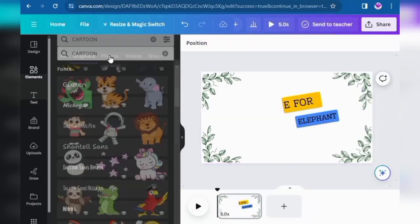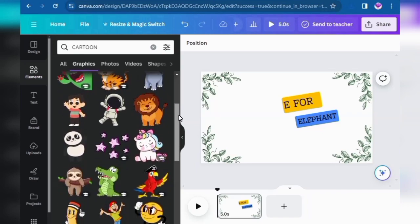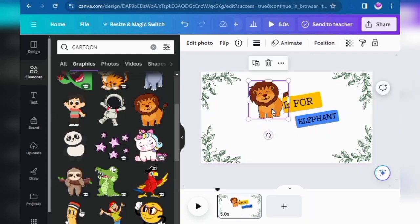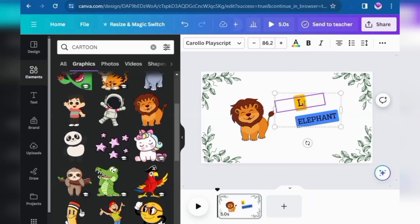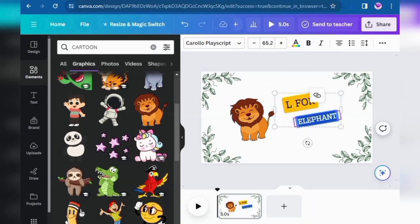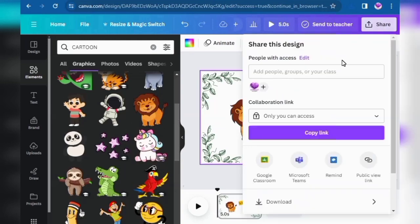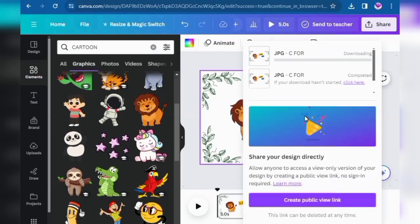Now remove the elephant. Click on Elements and search for another shape, cartoon, or anything you want to insert in your whiteboard animation video. I click on line. You don't need to insert new text, just edit this one — for example, I type 'L for line.' This image is now ready.